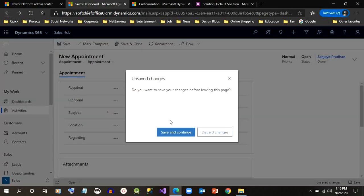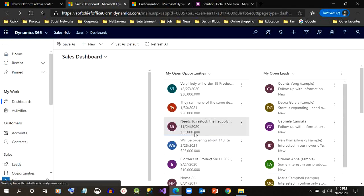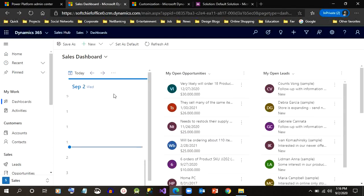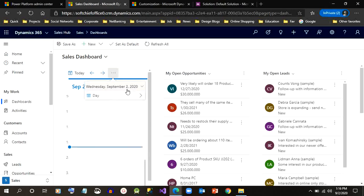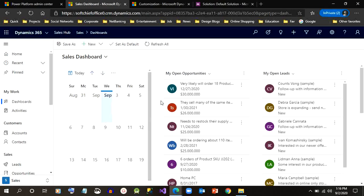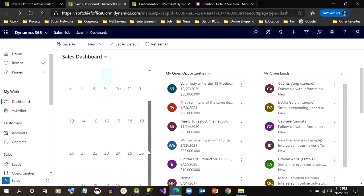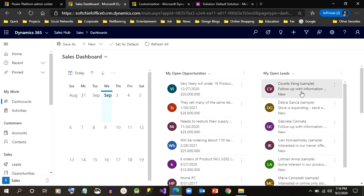This is how we can change a dashboard tile to display a custom control using PCF controls. You can also create appointments by clicking this calendar on any day to create an appointment or anything that a calendar will do.